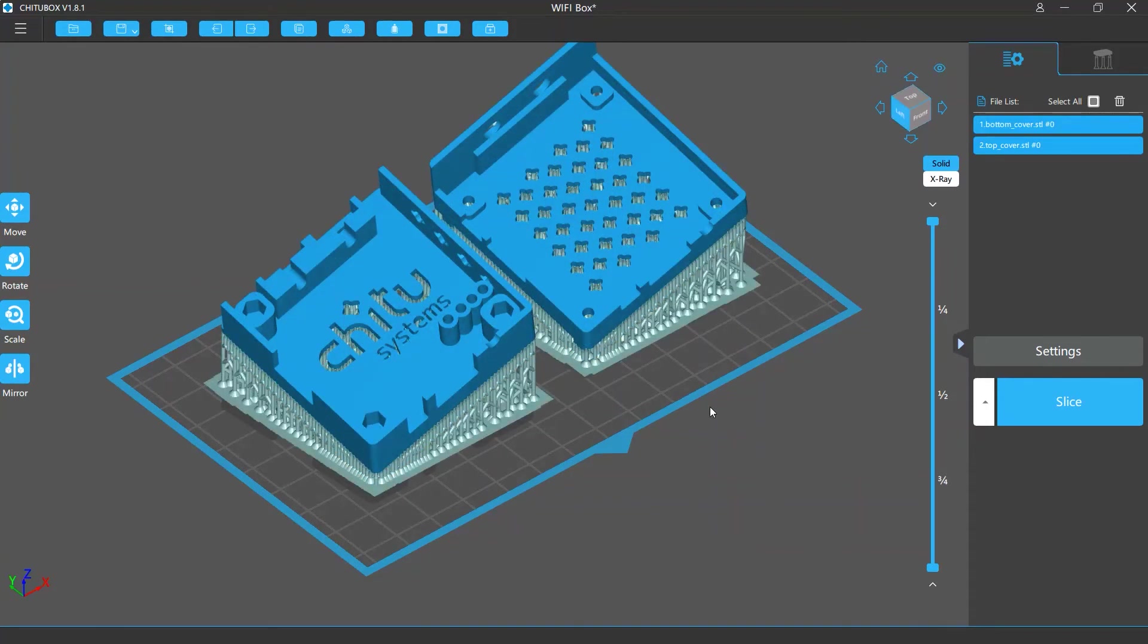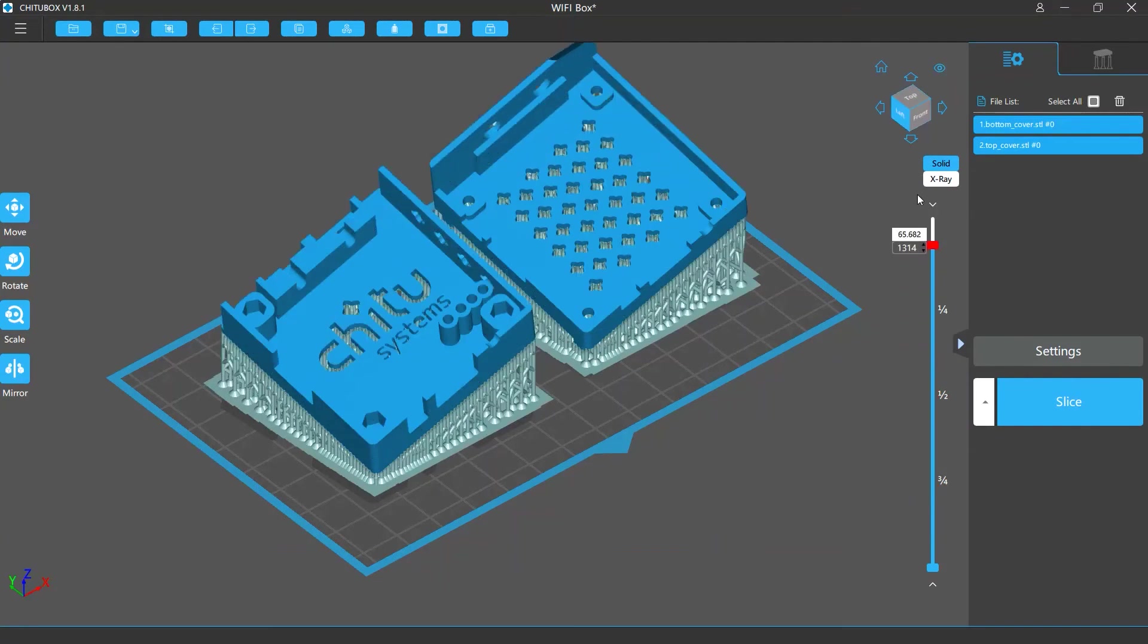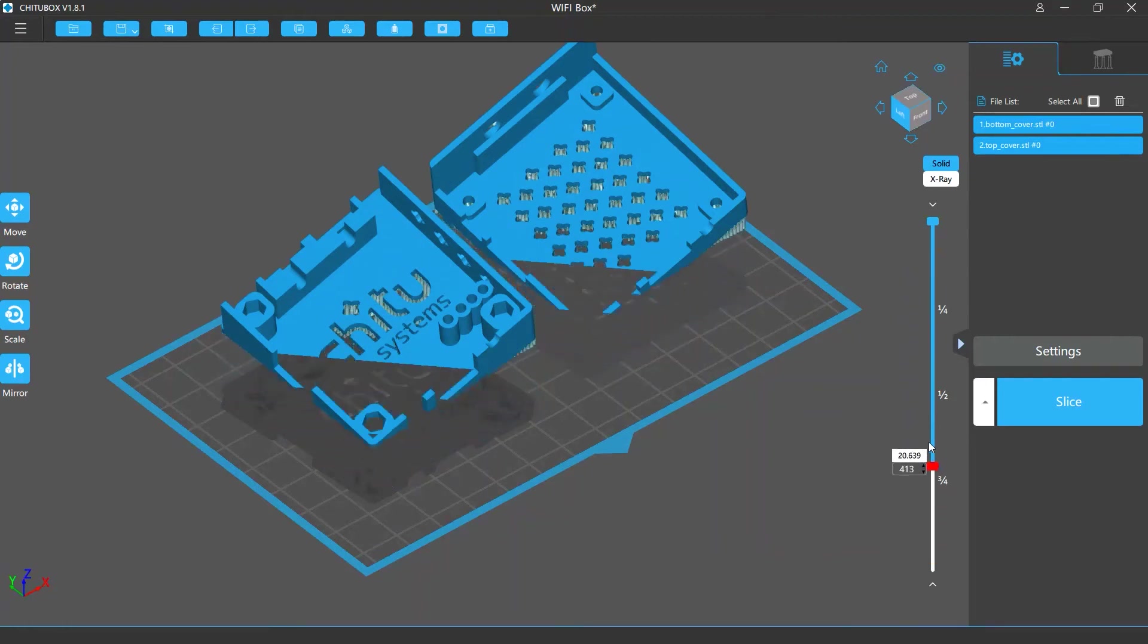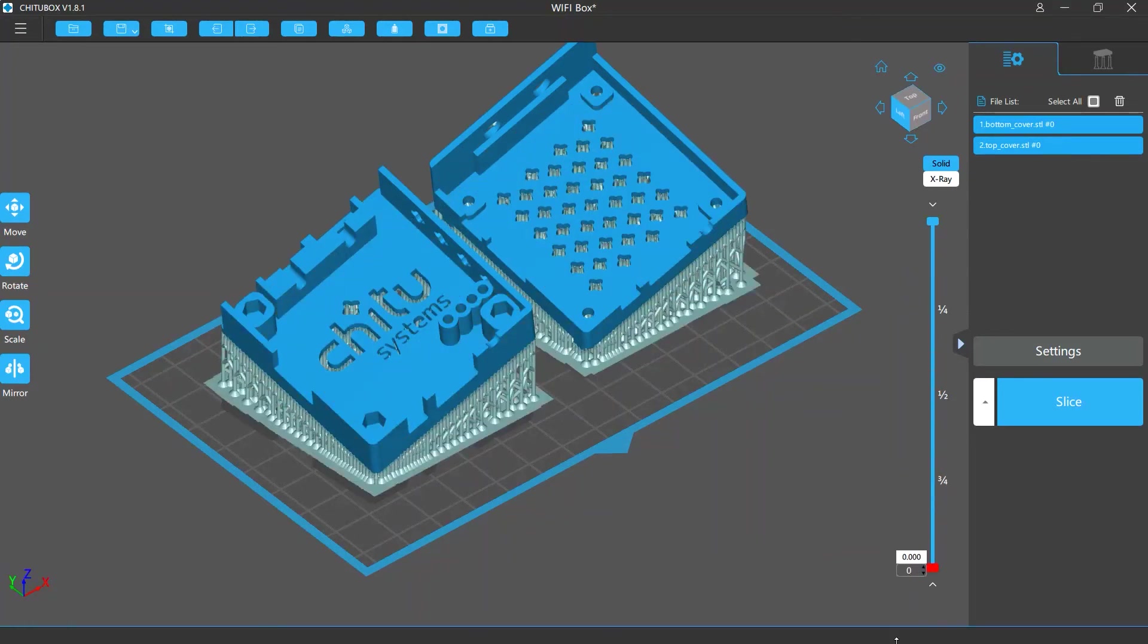Finally, let's talk about the print layer preview slider. Drag the slider above or below and you can view the print layers or cross section from top or below. You can also use keyboard shortcuts to move the sliders.